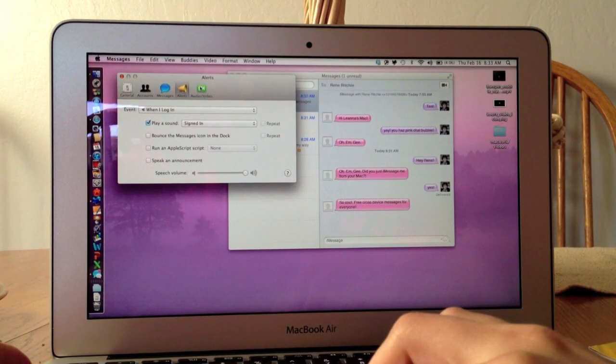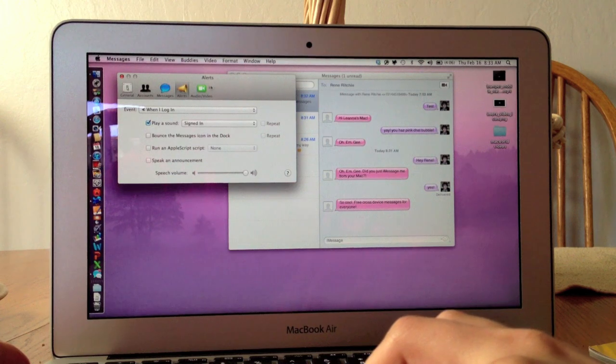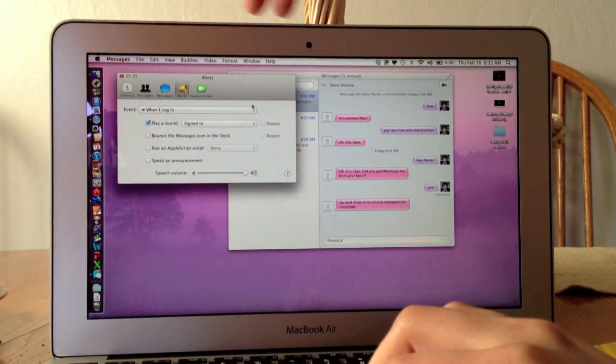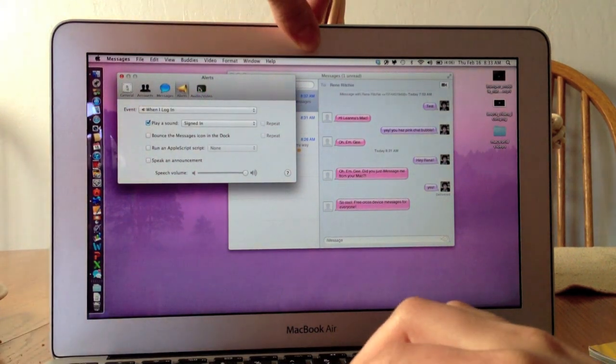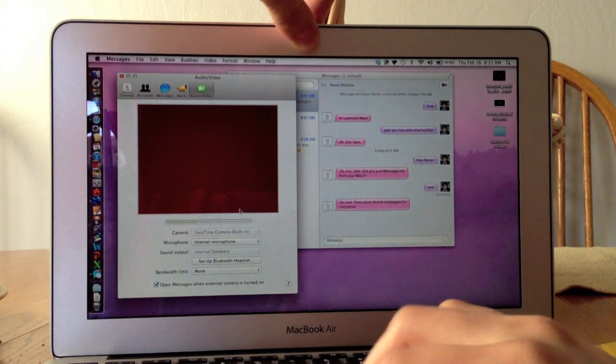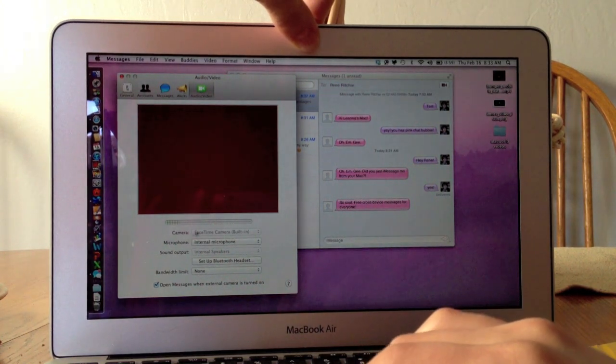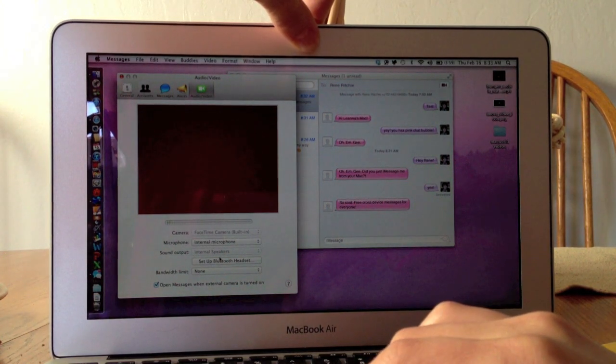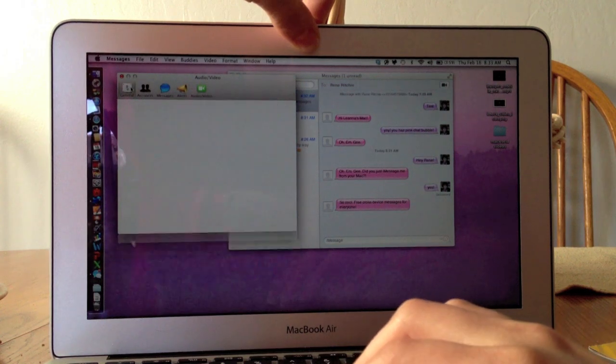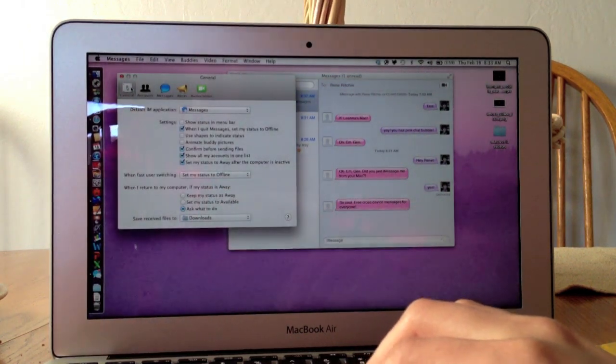I can also adjust audio and video. Sorry, I don't want you guys to see me right now, I'm going to cover the camera. Here's where you can access that stuff: the camera you want to use, the microphone, and the same type of stuff you would expect to find.